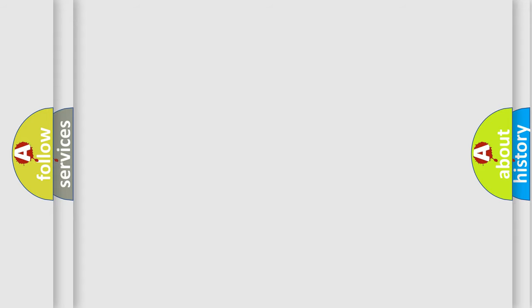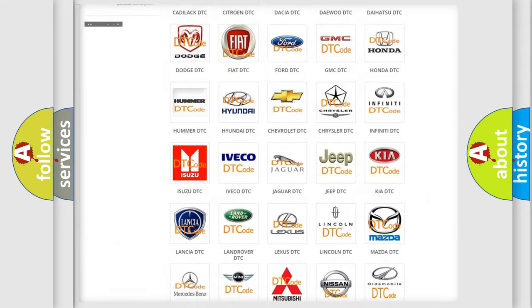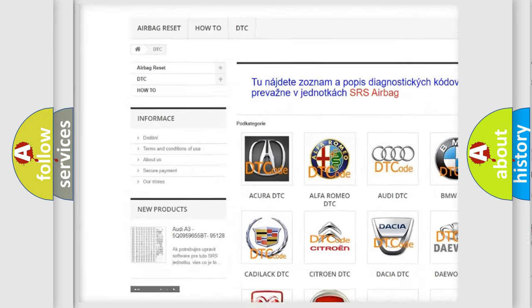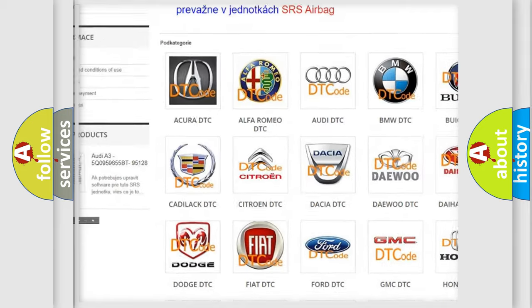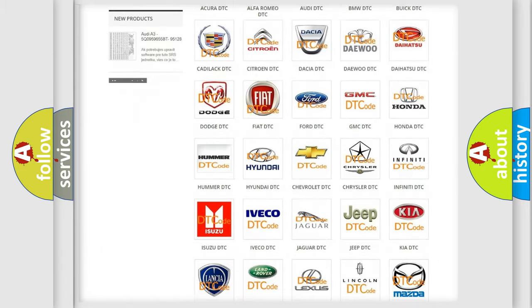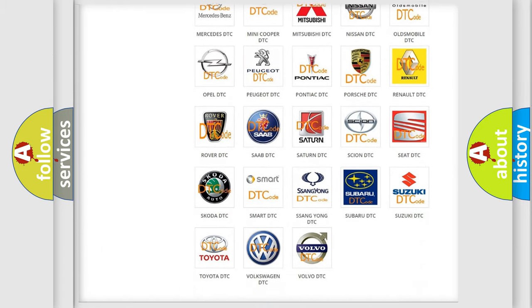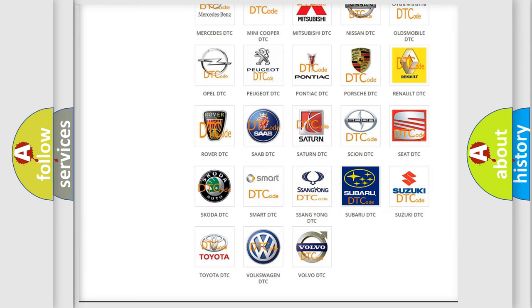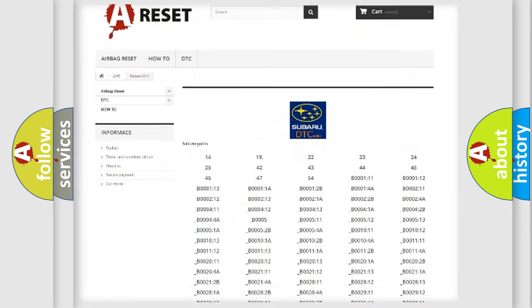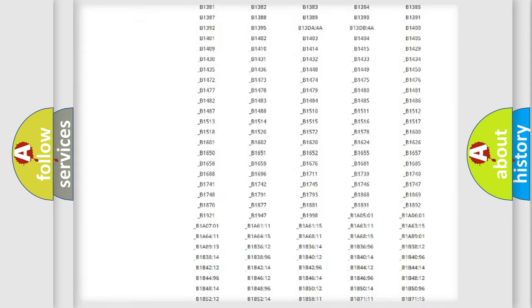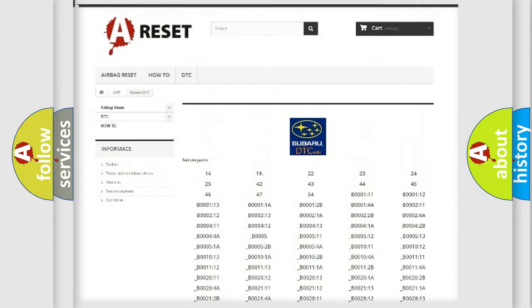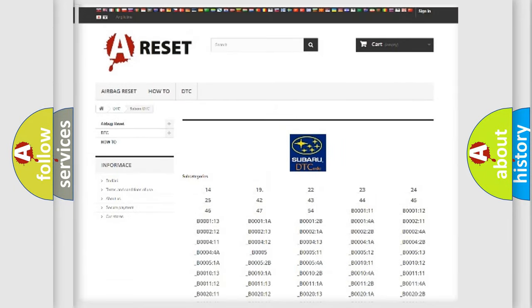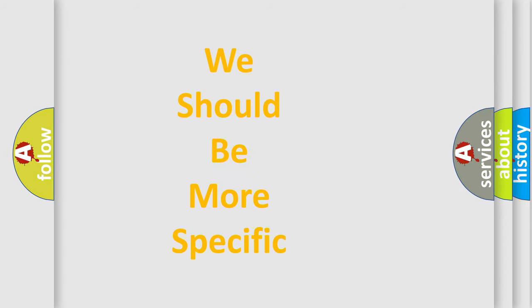Our website airbagreset.sk produces useful videos for you. You do not have to go through the OBD2 protocol anymore to know how to troubleshoot any car breakdown. You will find all the diagnostic codes that can be diagnosed in Subaru vehicles, and many other useful things. The following demonstration will help you look into the world of software for car control units.